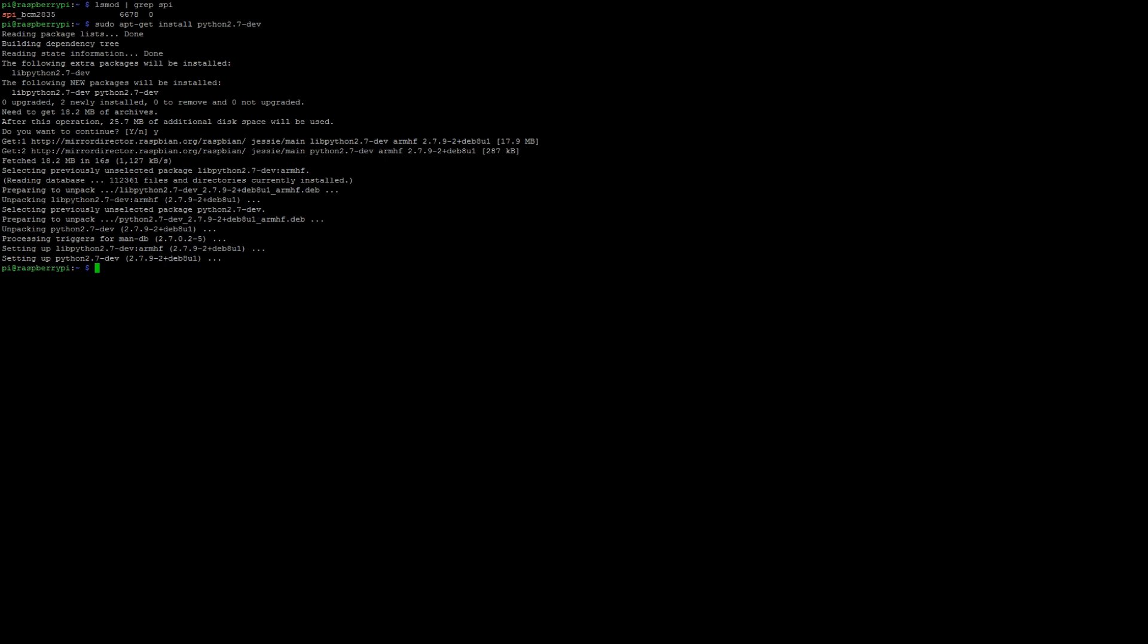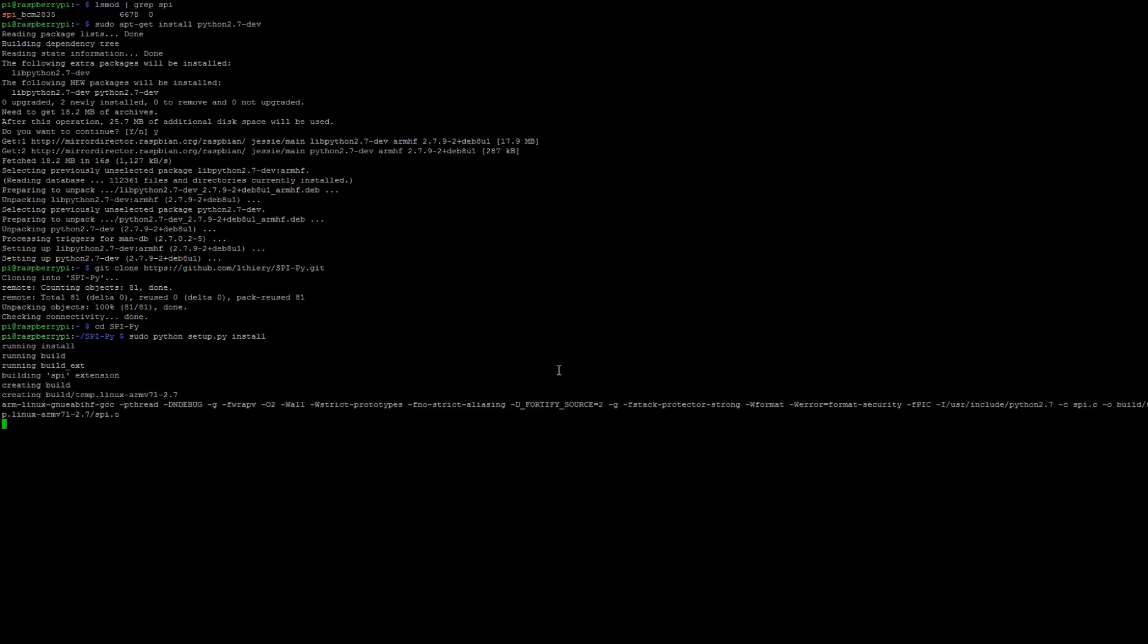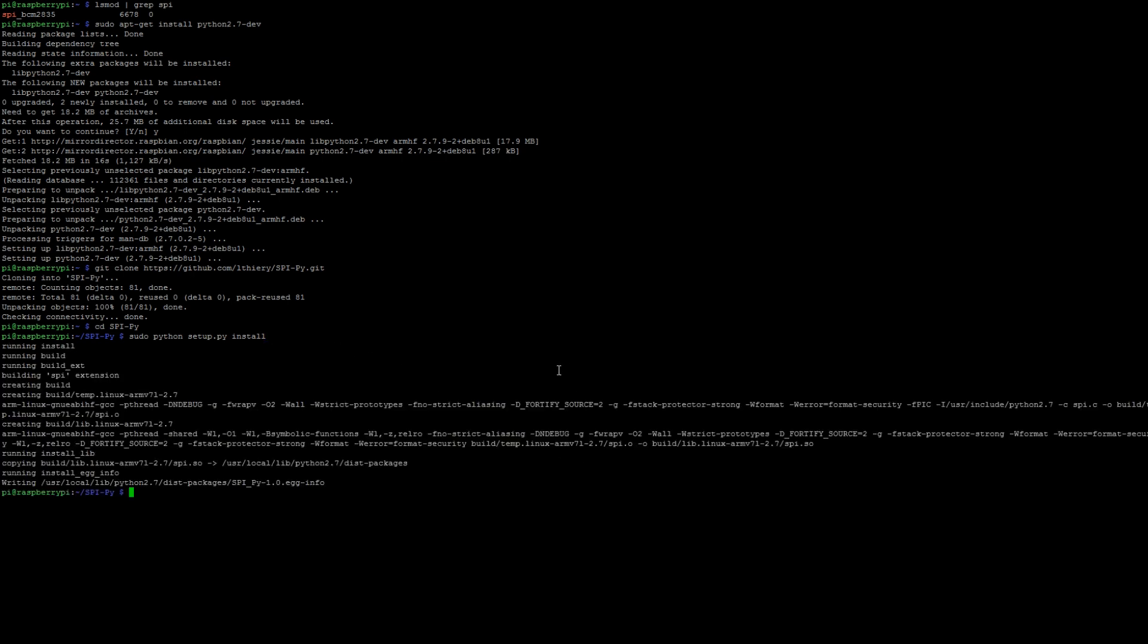Now that that was successful, we're going to go ahead and download a git project for the SPI interface. We're going to type git clone https://github.com/lthiery/SPI-Py.git. Then you're going to change directory to SPI-Py, and then finally you're going to type sudo python setup.py install. Don't worry, all these links will be posted on the website in the description below this YouTube video.